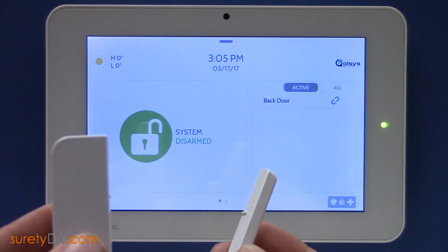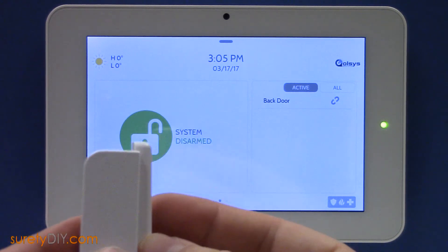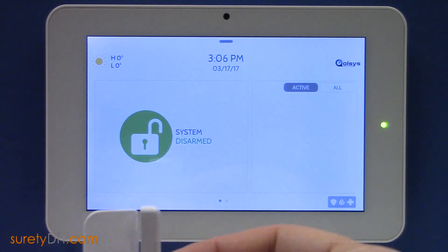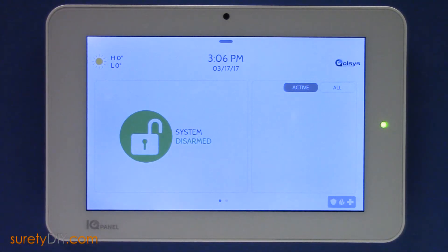Always be sure to test any new sensors added to your system. This has been Jason with Surety DIY. Thanks for watching.